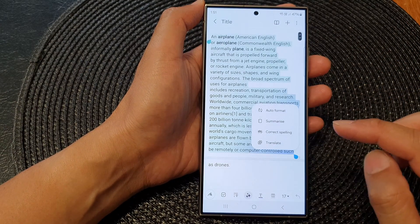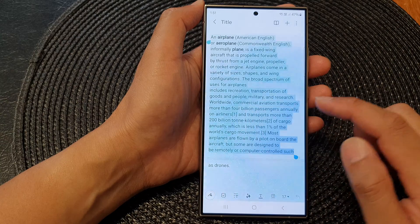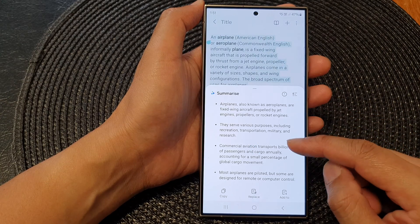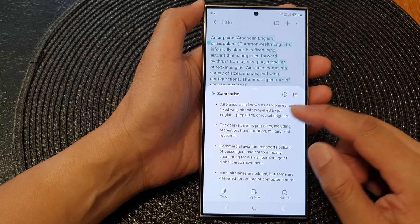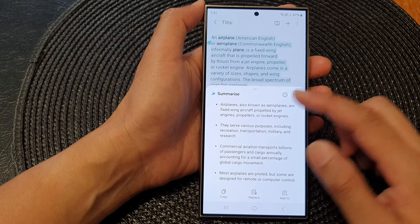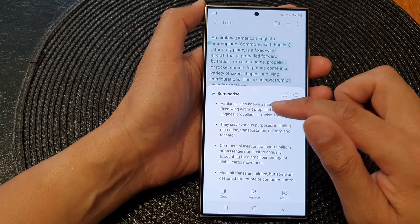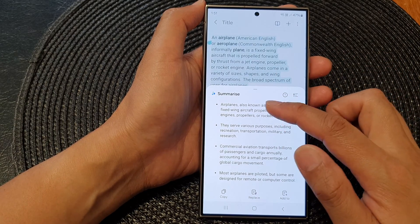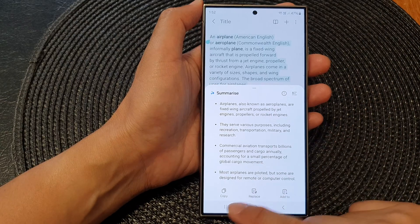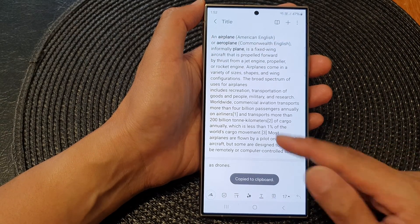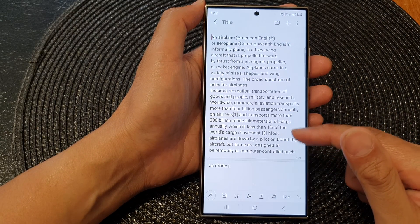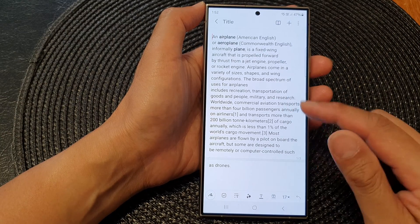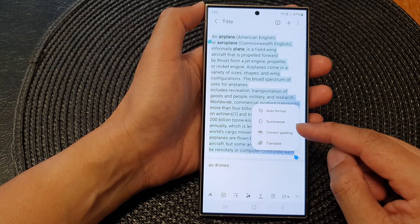What you can do next is summarize. You can tap on the summarize button and this will use advanced intelligence to summarize the text for you into bullet points. Again, you can copy to clipboard, replace the text here, or you can generate a new note from that.